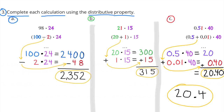C: 51 hundredths times 40. We can look at 51 hundredths times 40 as 5 tenths plus 1 hundredth, times 40. 5 tenths times 40 equals 20, and 1 hundredth times 40 equals 40 hundredths. 20 plus 40 hundredths equals 20 and 40 hundredths, or 20 and 4 tenths.